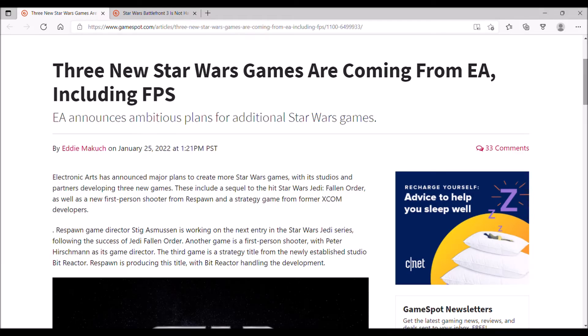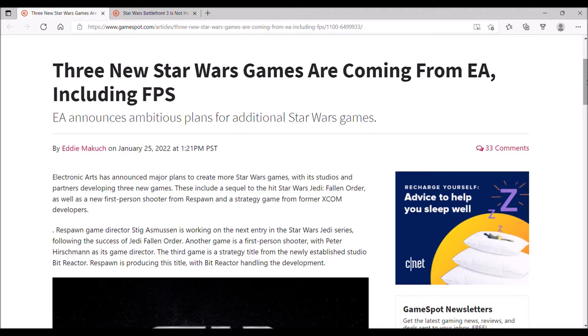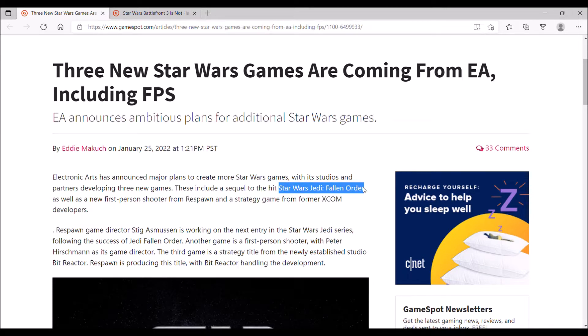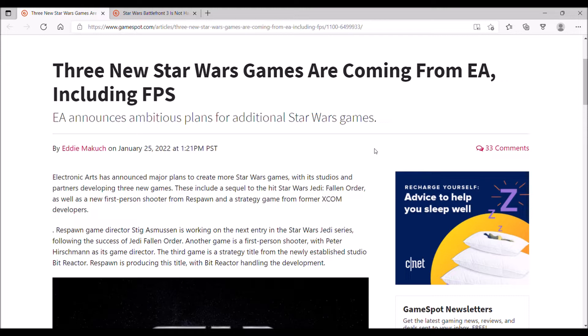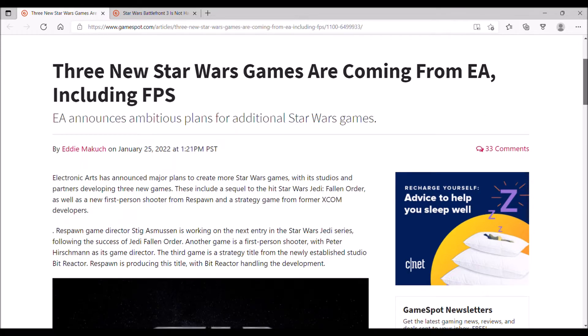It has been announced that EA is in the process of developing three new Star Wars games. One of them has been rumored for a while, which is the sequel to Star Wars Jedi Fallen Order, but it has been made official that there is a sequel in the works, and it's due out for release no later than early next year in 2023.